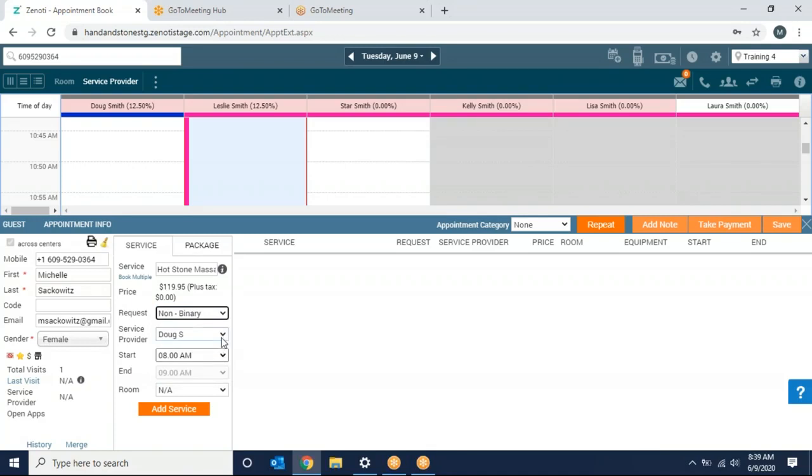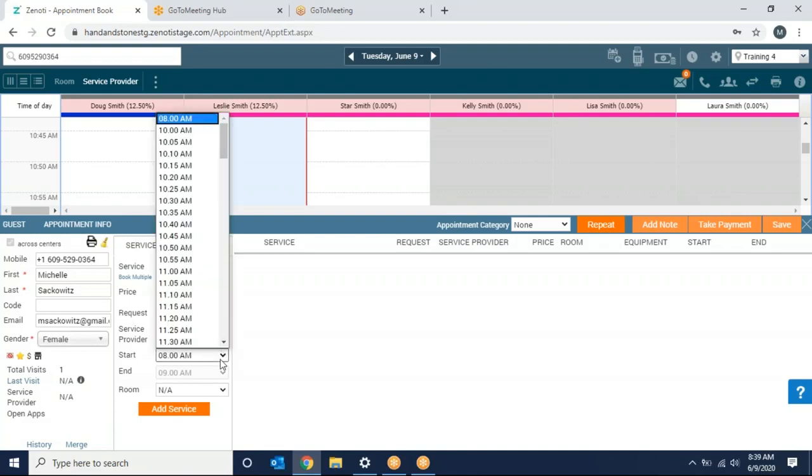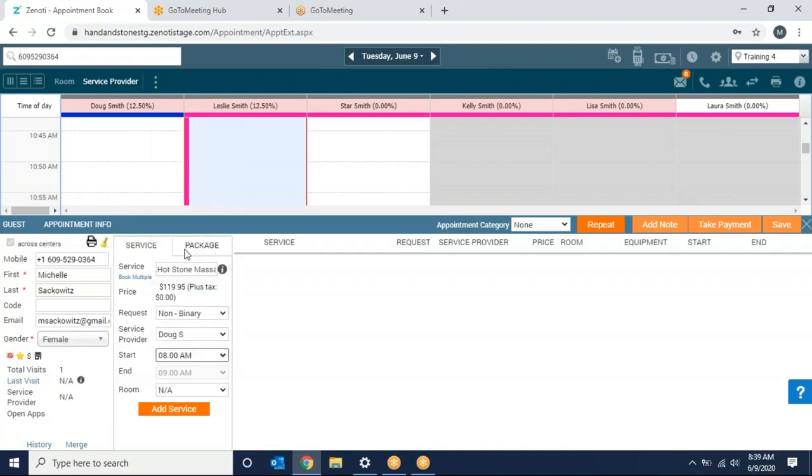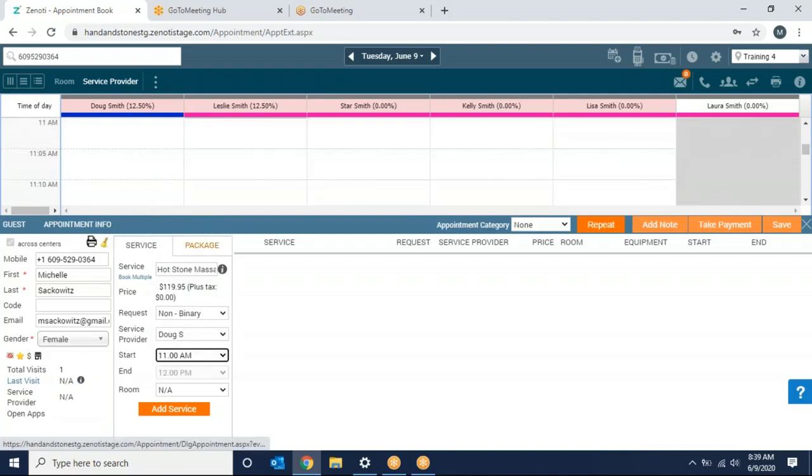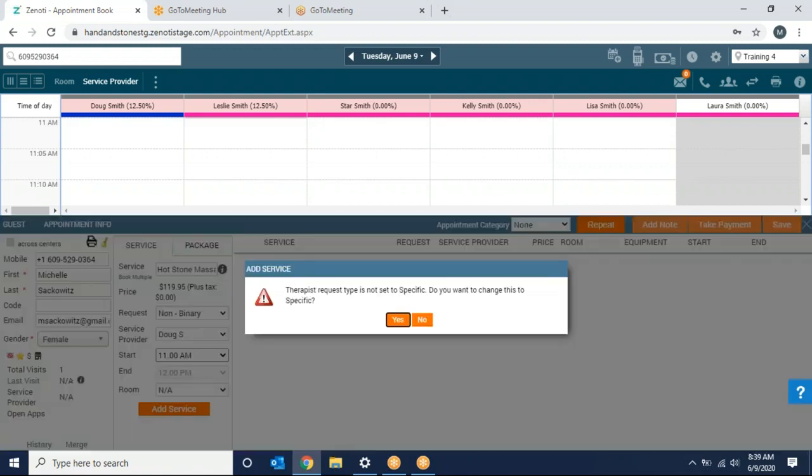Because I did not click on a time frame or a service provider, I'm going to choose that from the drop-down box here. So I'm going to leave it as Doug for now and have my start time at 11 a.m. It auto-populates my end time and I can go ahead and hit add service.